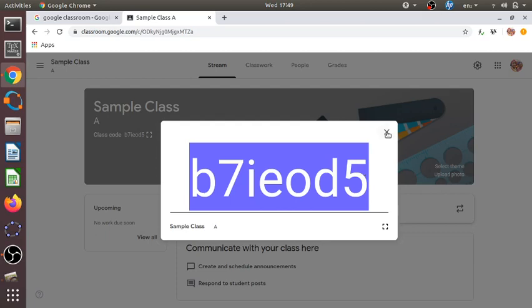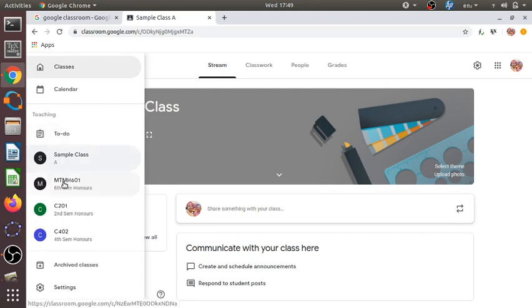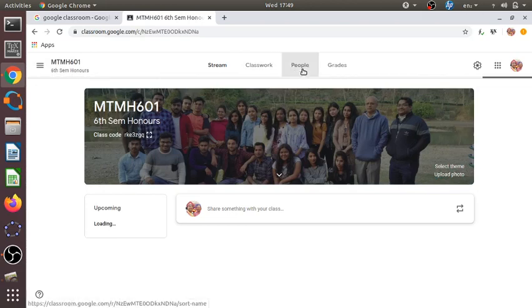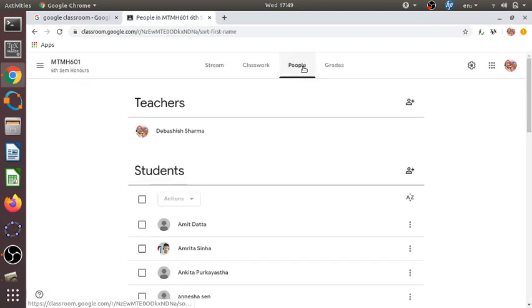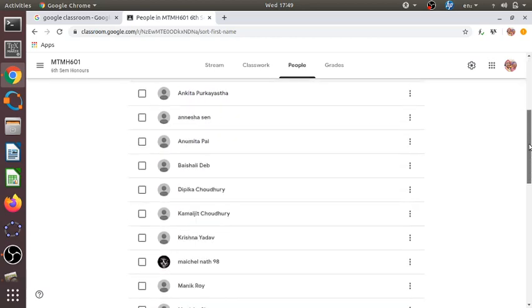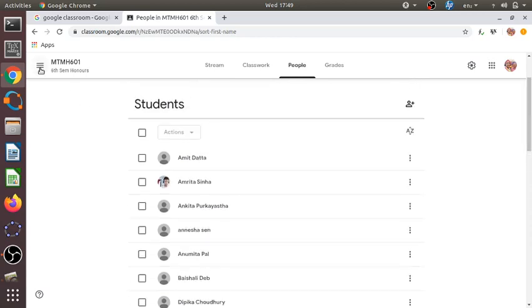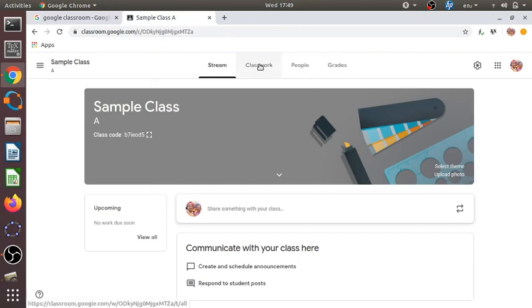For example, I have this class for my 6M students. Once the students join, the list of students will be displayed in the 'People' tab. So we need to share the code with the students so they can enroll.